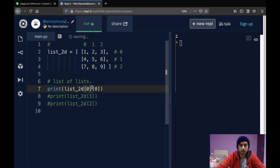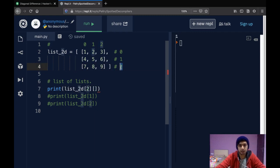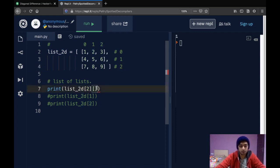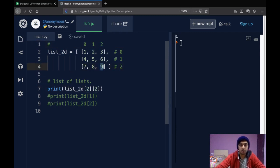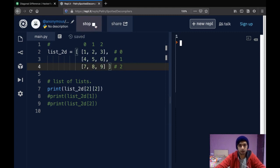Let's try another example. To print 9, you can see it's in the last list, which would be indexed by 2 as it's the last element of list_2d. Its column index would also be 2 since 9 is the last element of the third row. So list_2d[2][2] gives us 9.